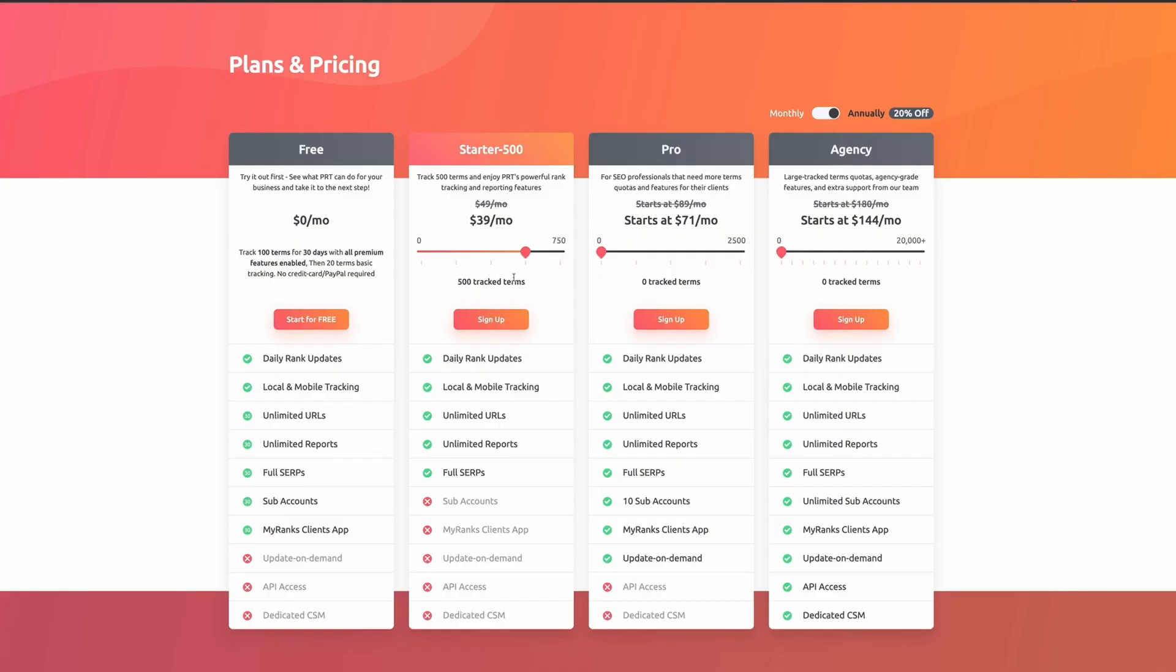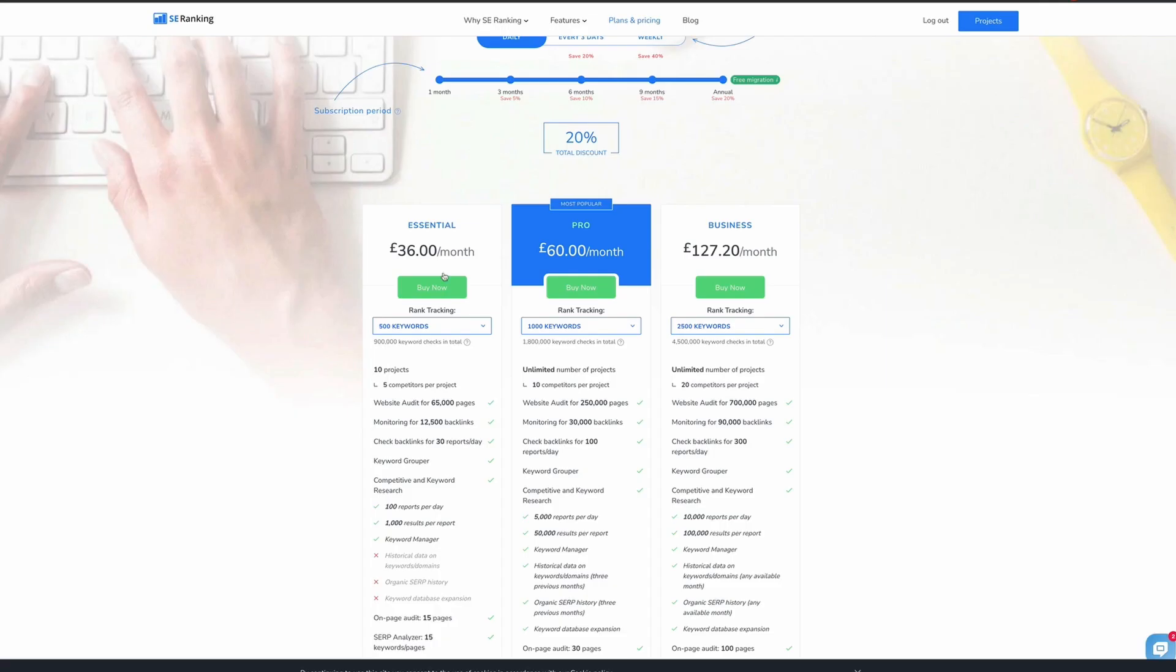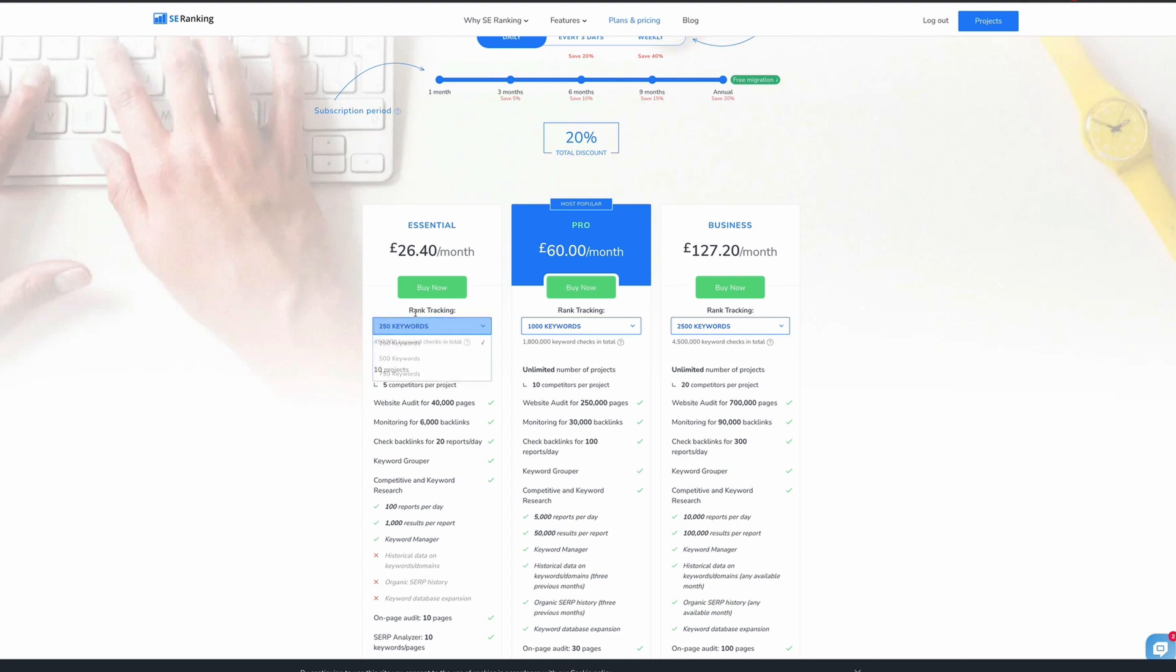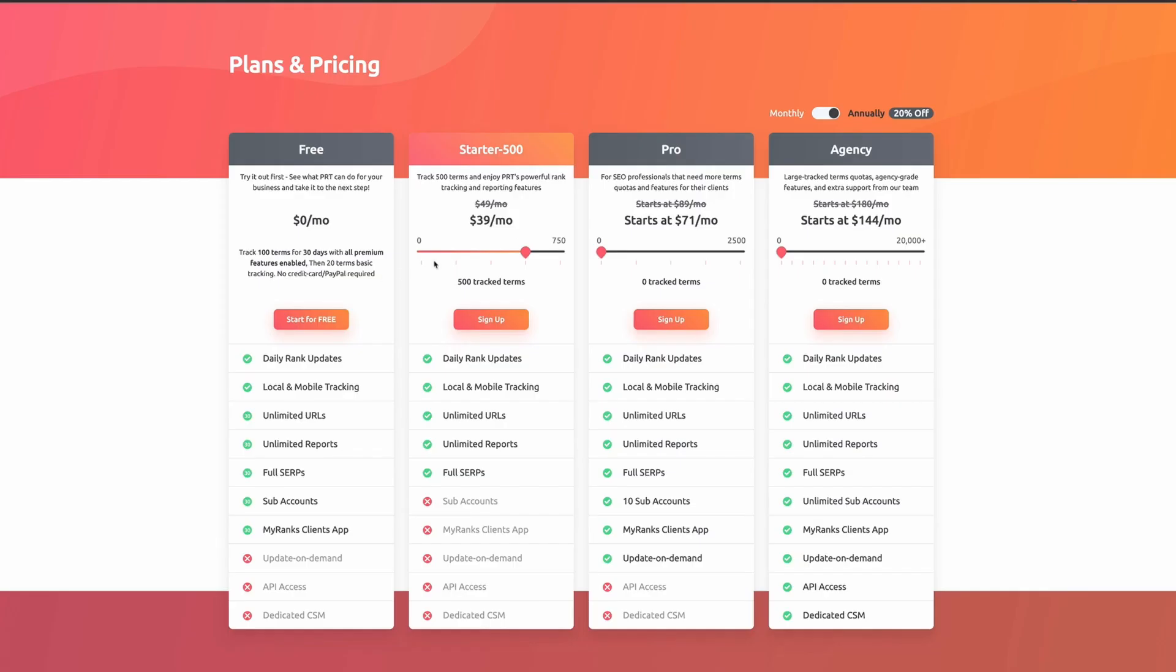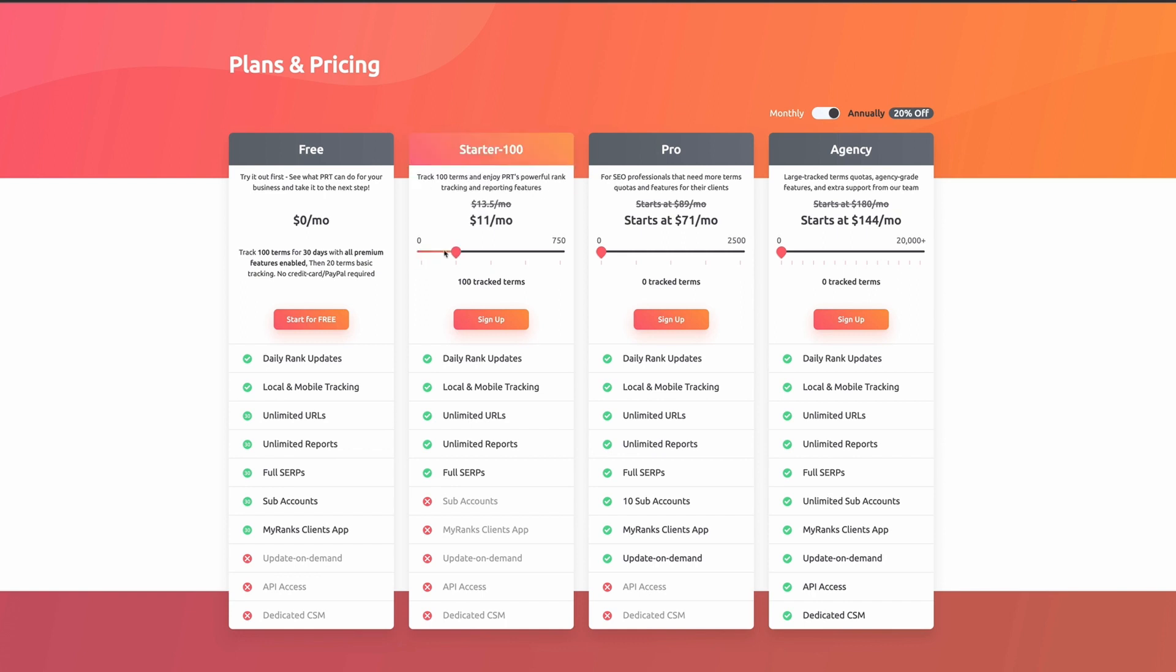As we move up to 500 terms, the prices are fairly similar. Pro Rank Tracker is still slightly below where SE Ranking is. But if you wanted to only track 100 words, SE Ranking does not give you that option. Whereas Pro Rank Tracker allows you to track just 100 terms per month at $11 per month. And I'll be honest, between SE Ranking and Pro Rank Tracker, there isn't a huge amount in it.